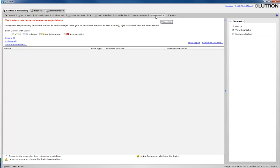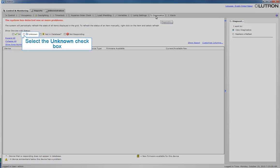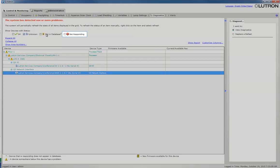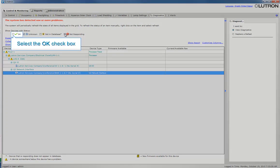In this example, we will choose devices that are unknown, not responding, and OK.